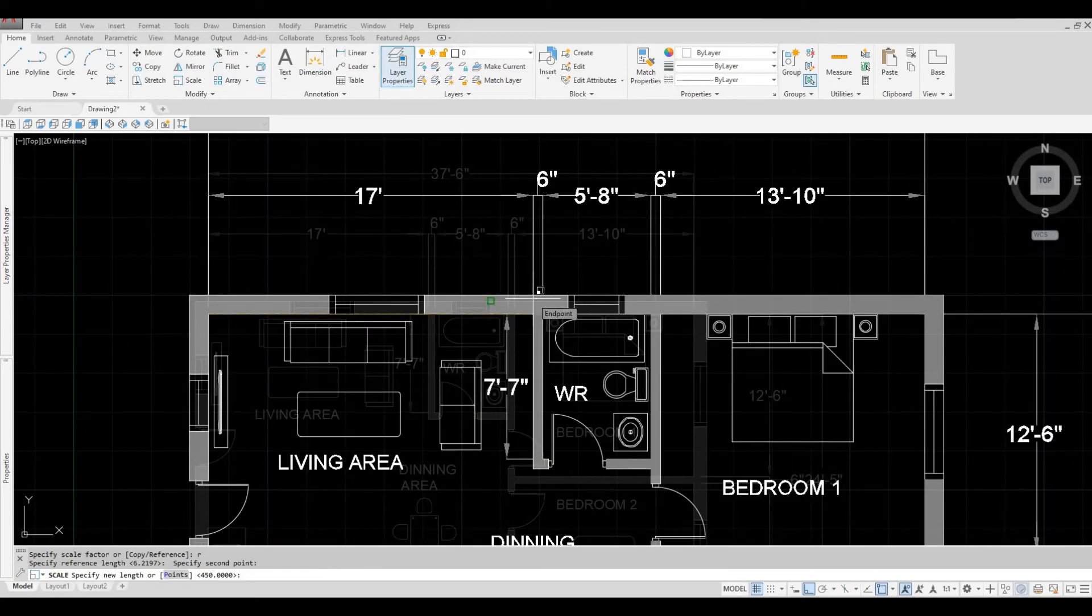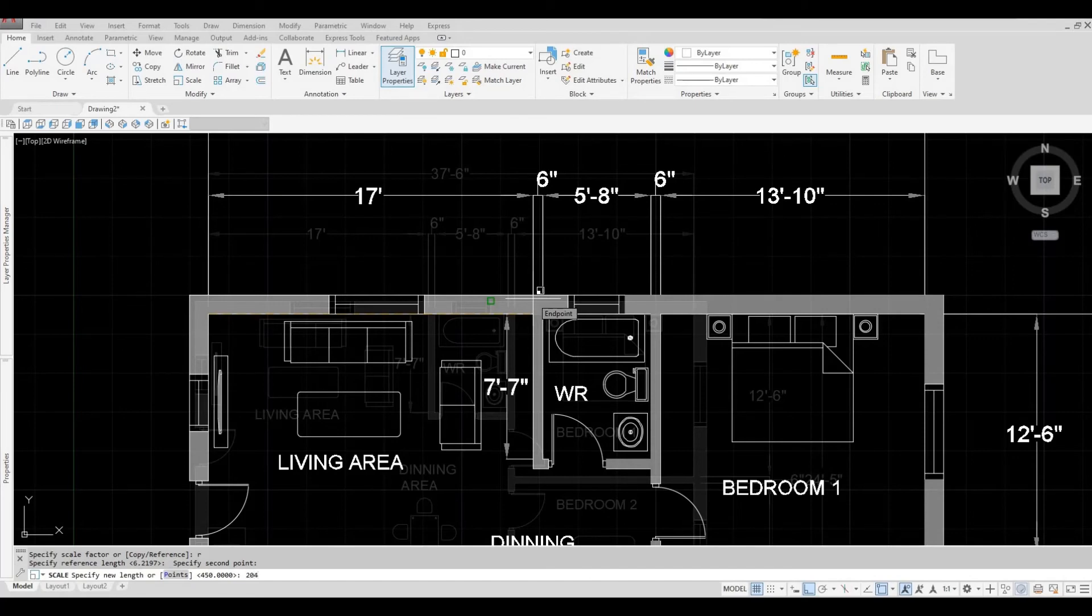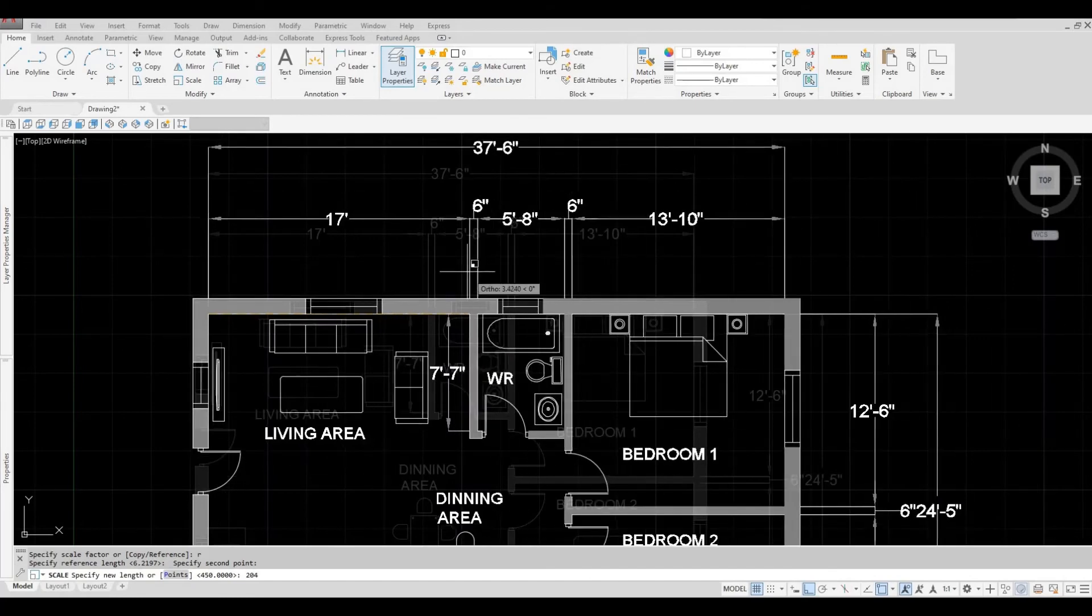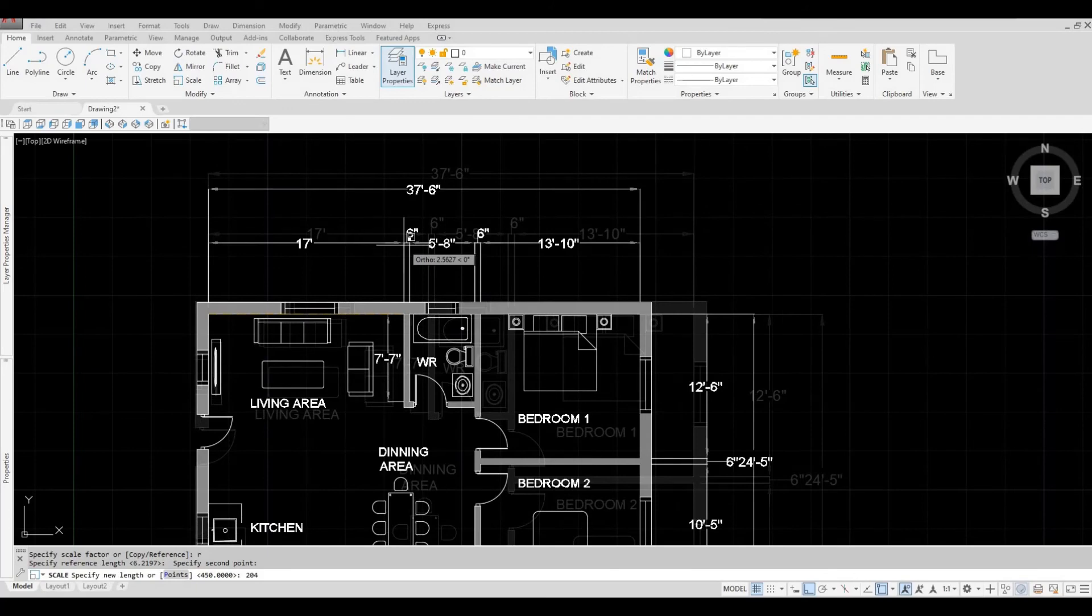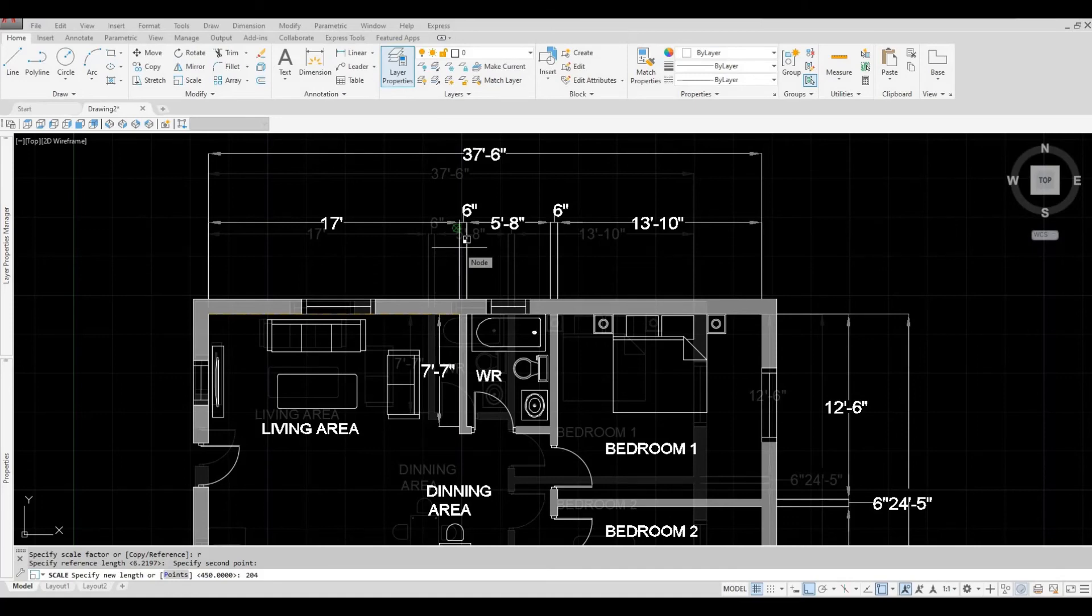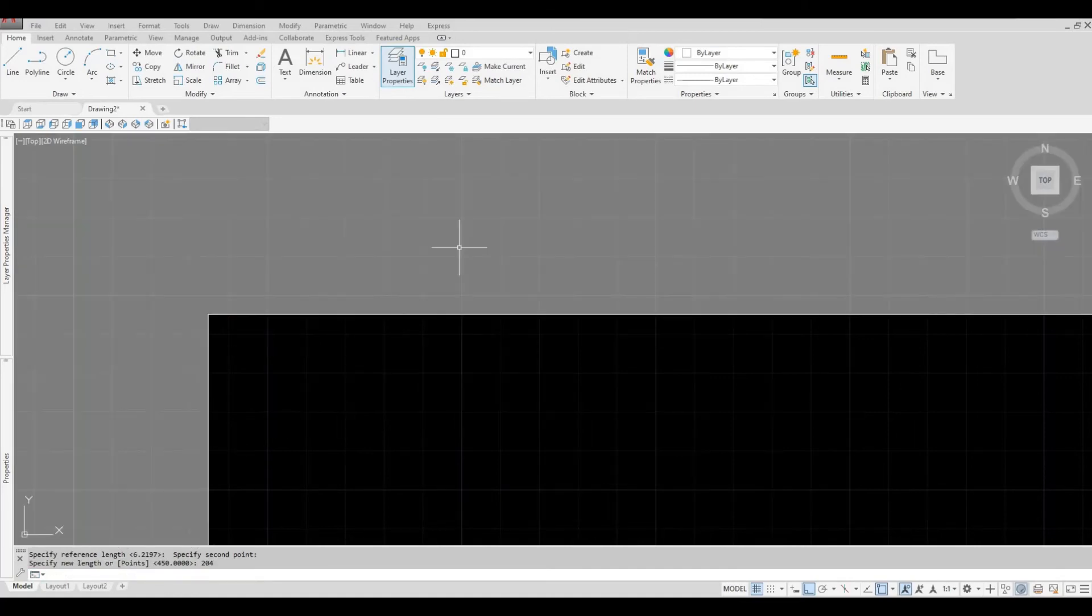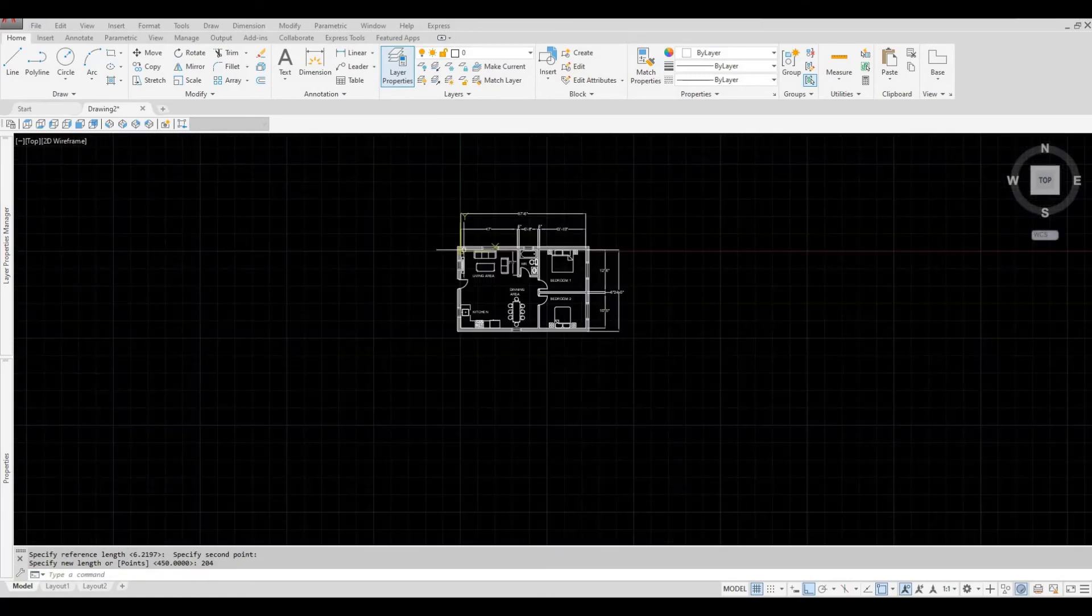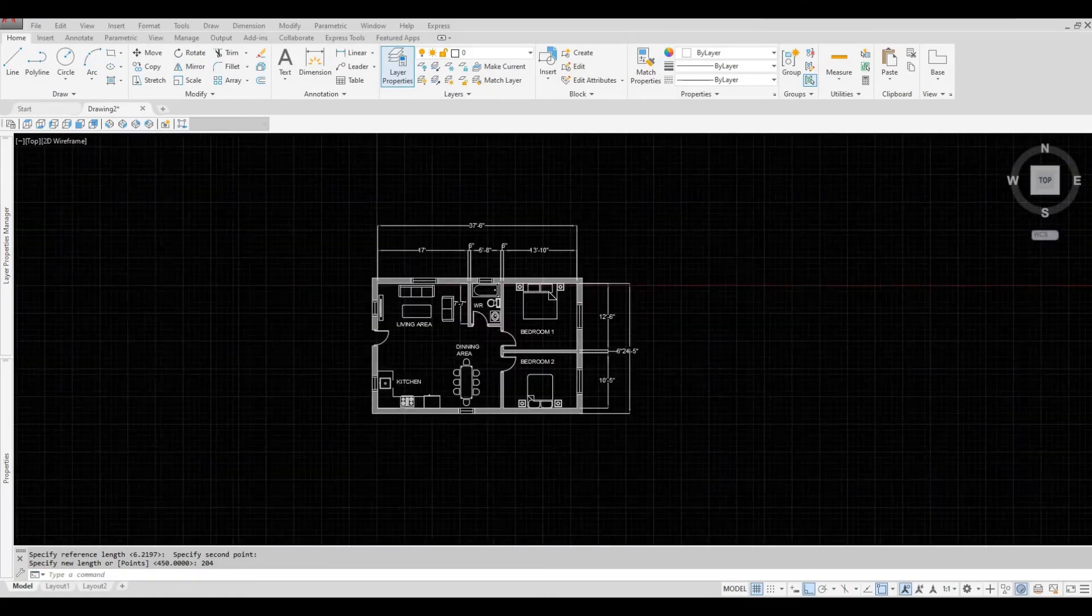And then put in 204, which is the conversion of the feet in 17 feet. So 204 is the inches.